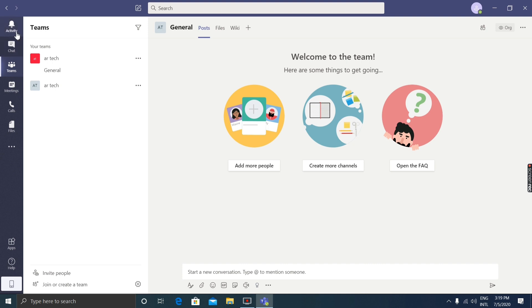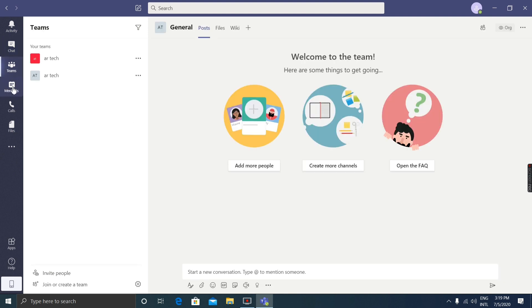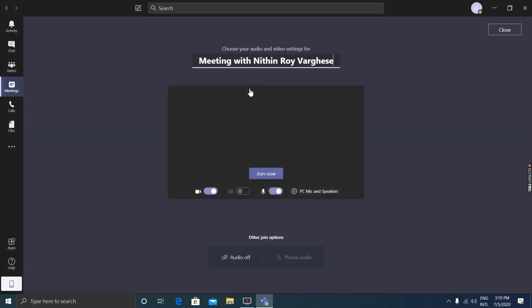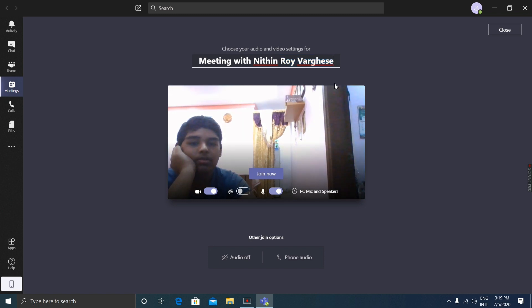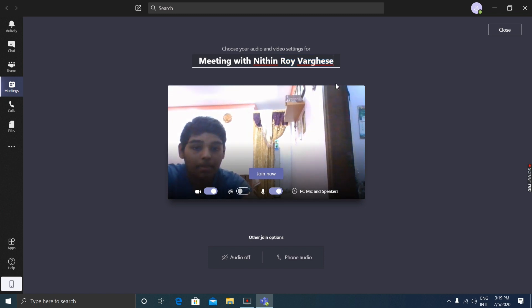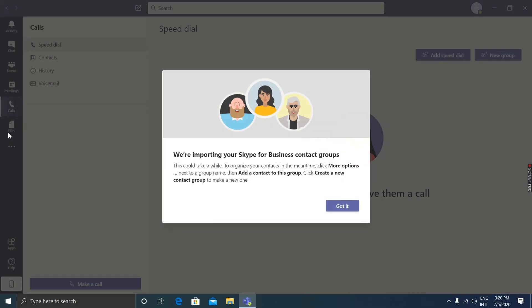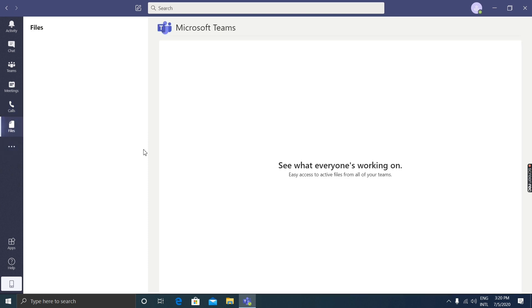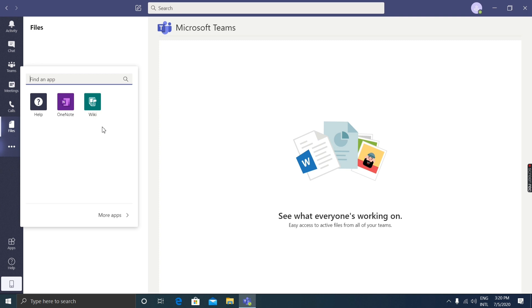This is the activity page where you can view feeds, chat, and have private conversations. In meetings, you can start a meeting now or schedule a meeting. I'm going to start a meeting now. You can see the meeting ID. There's a video option, audio option, speakers, and mic. You can join now.